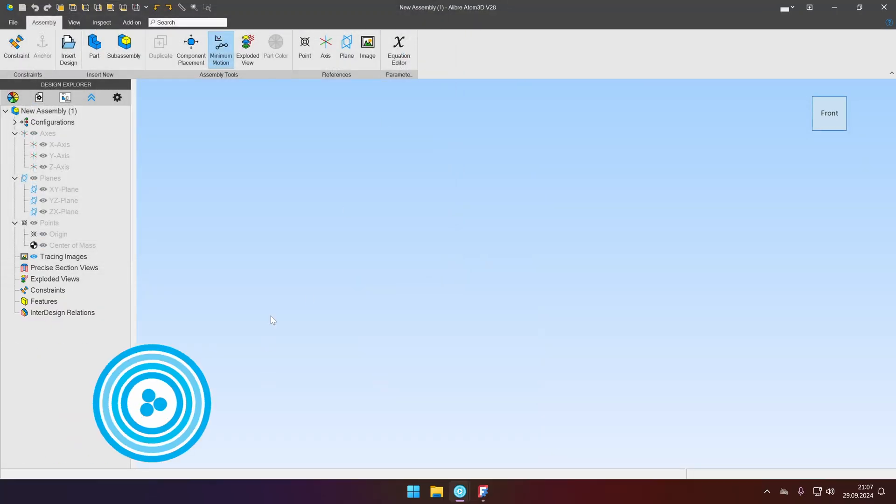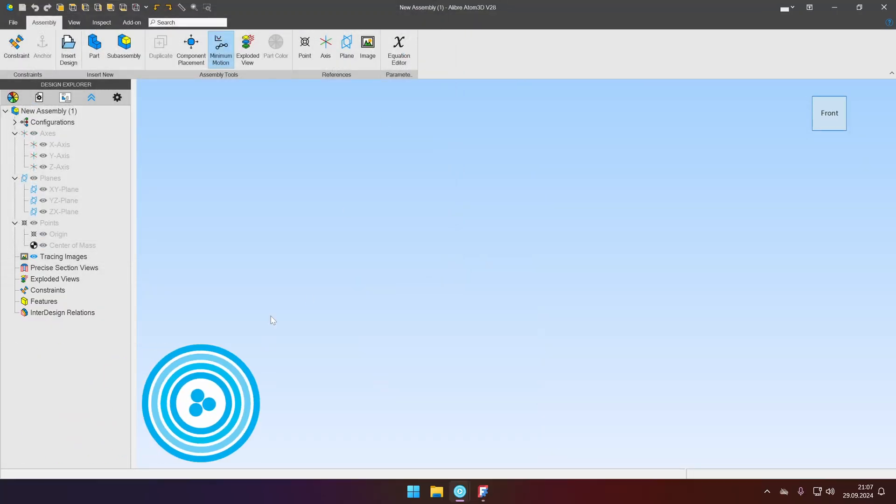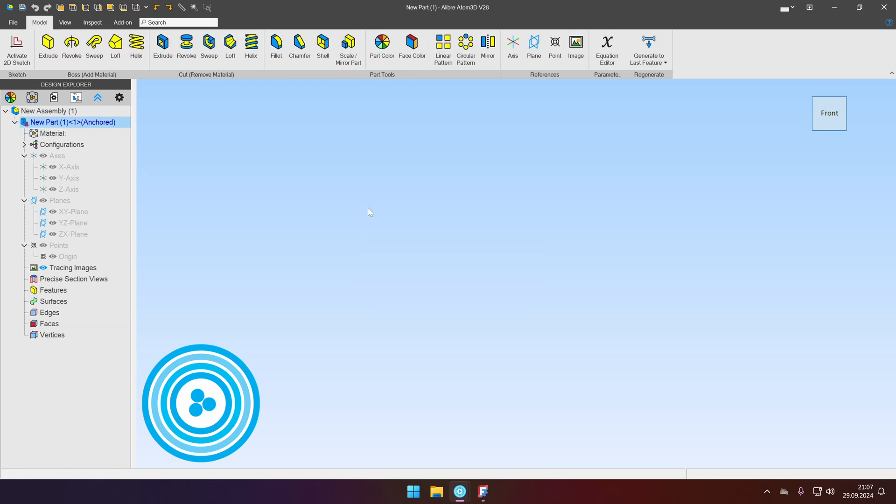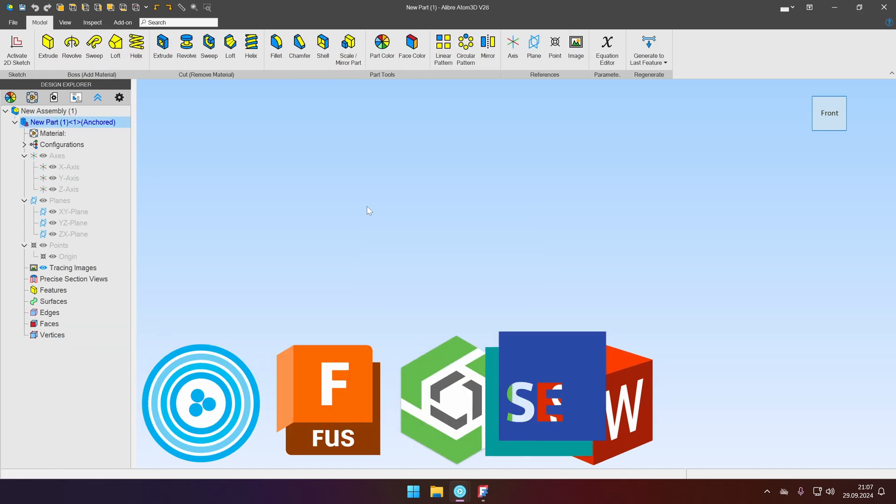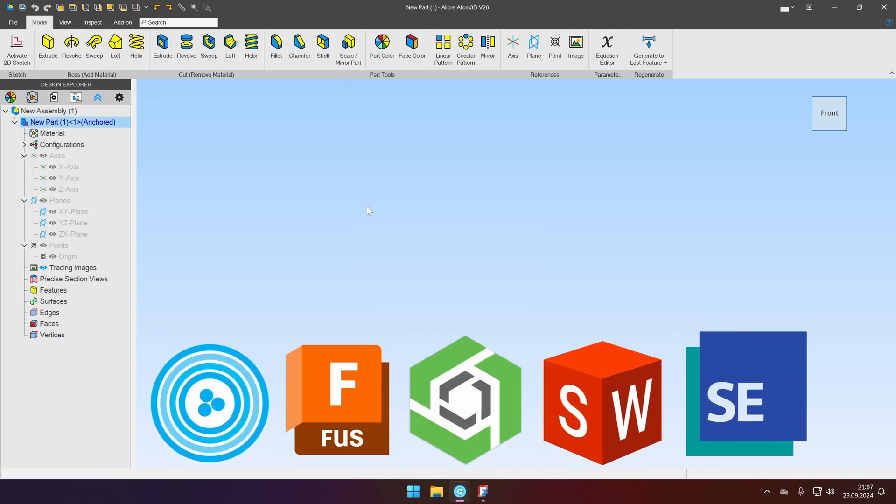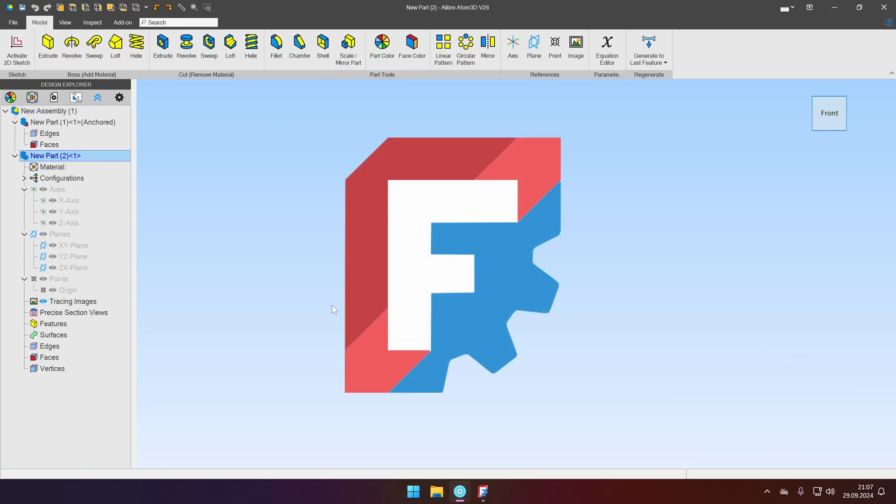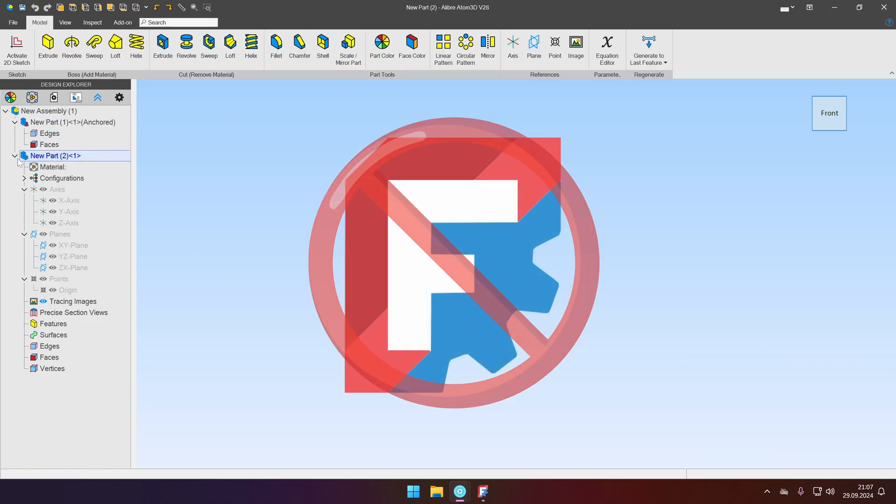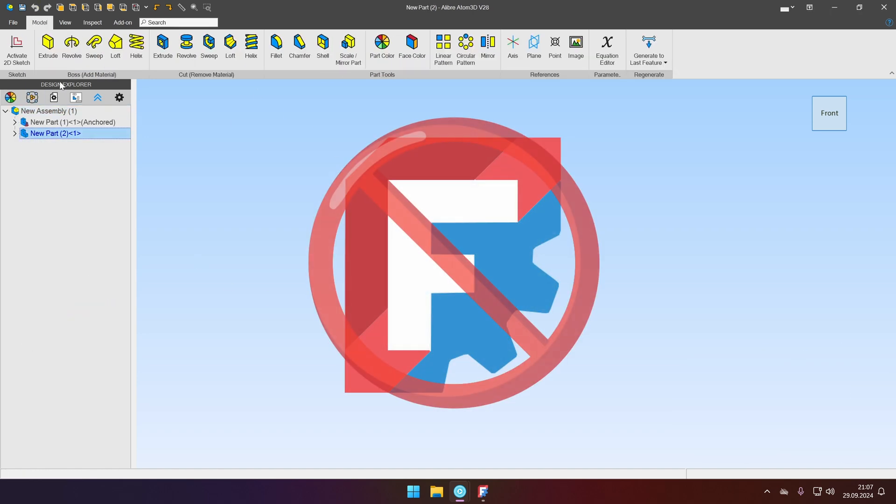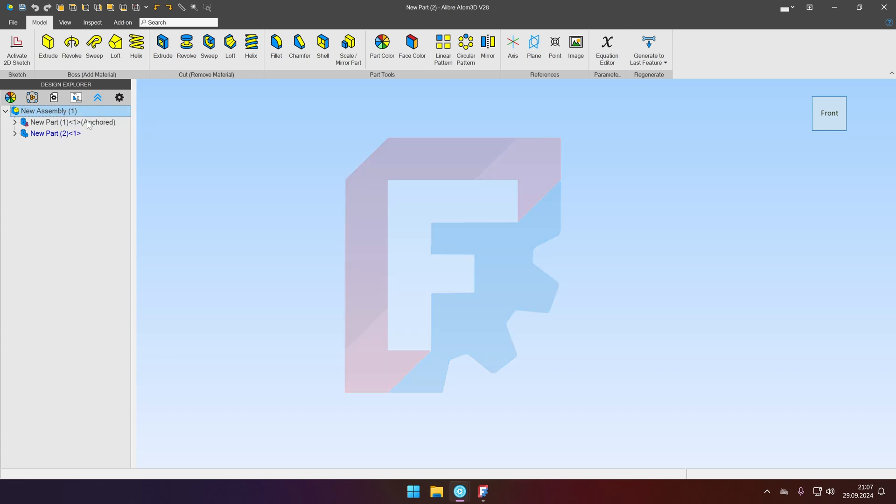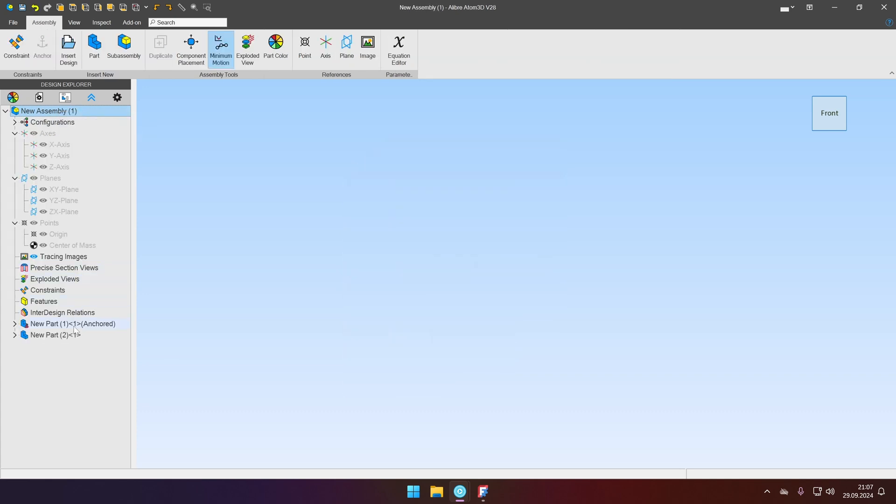I'm using LibreCAD but it will work in basically any modern CAD software like Fusion, Onshape, Solidworks, Solid Edge, you name it. Unfortunately in FreeCAD this approach is not ready yet and won't work properly and I'll show you that at the end of the video.